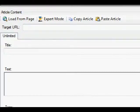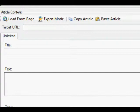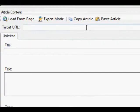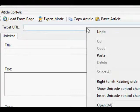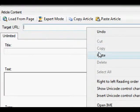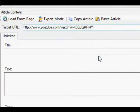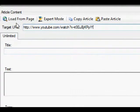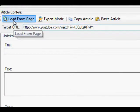In this video, we're going to correct the title and text once it's been uploaded from YouTube to Social Submitter. I'm going to paste the URL from YouTube, and now I'm going to click Load From Page.